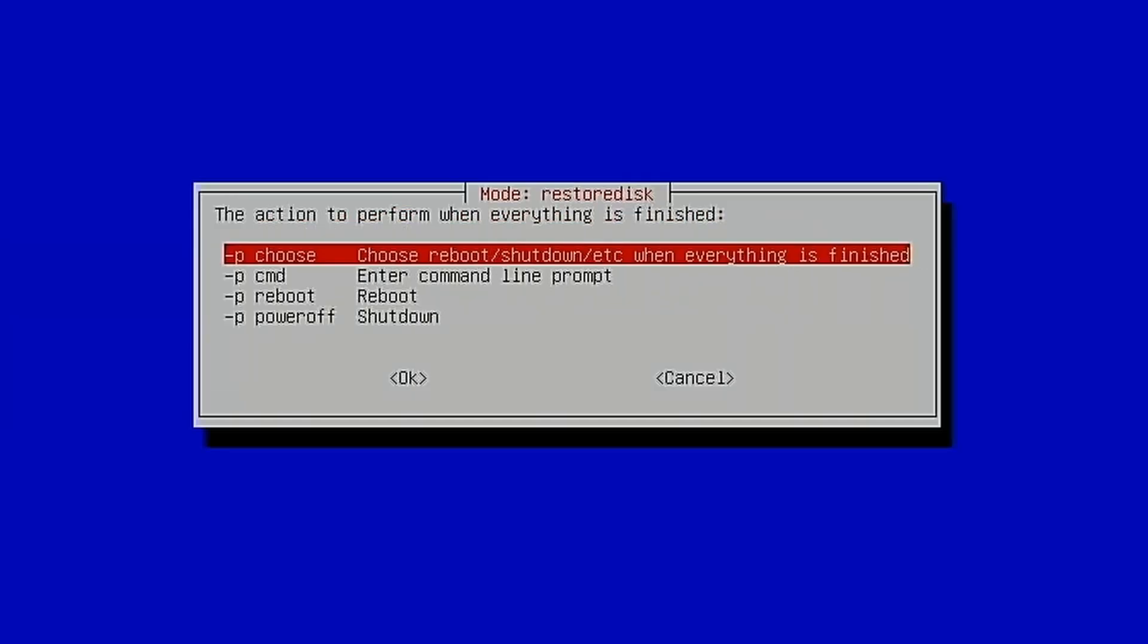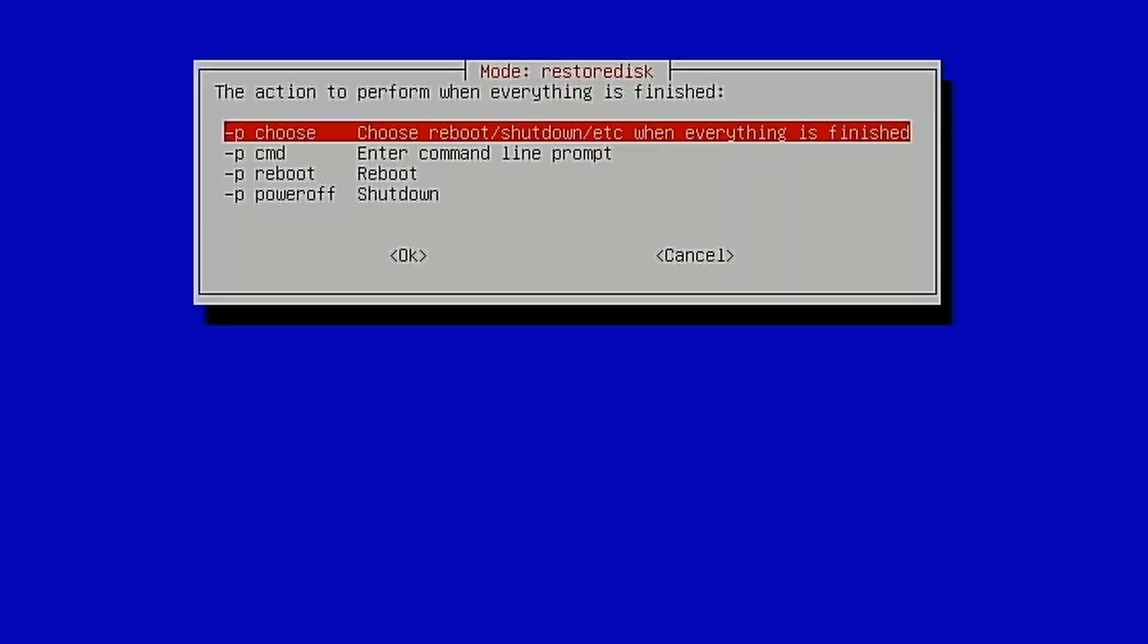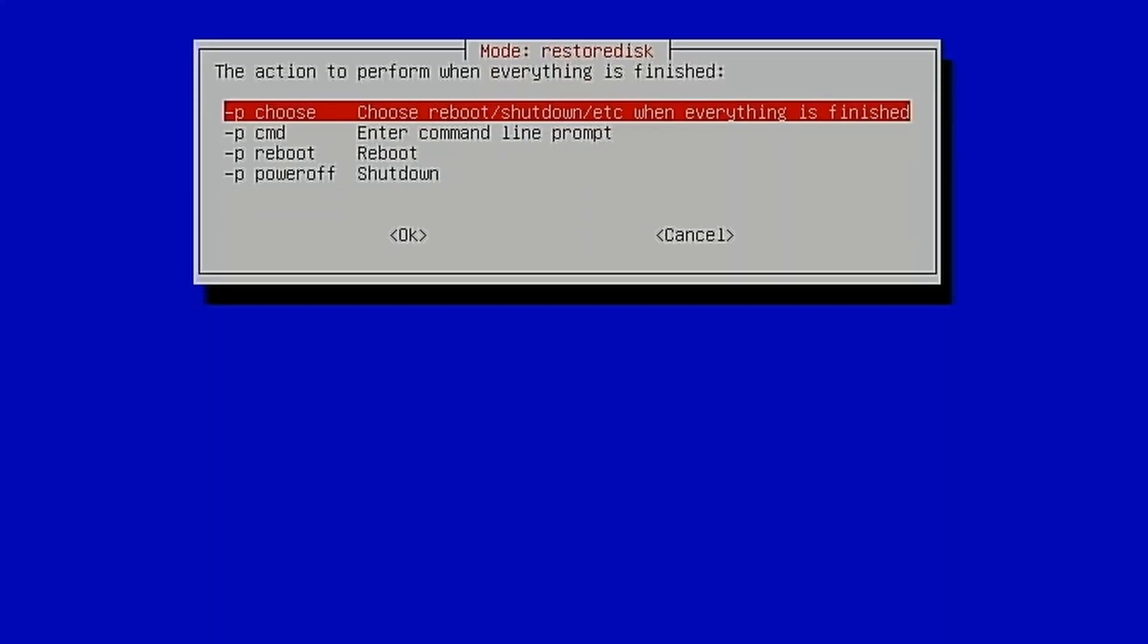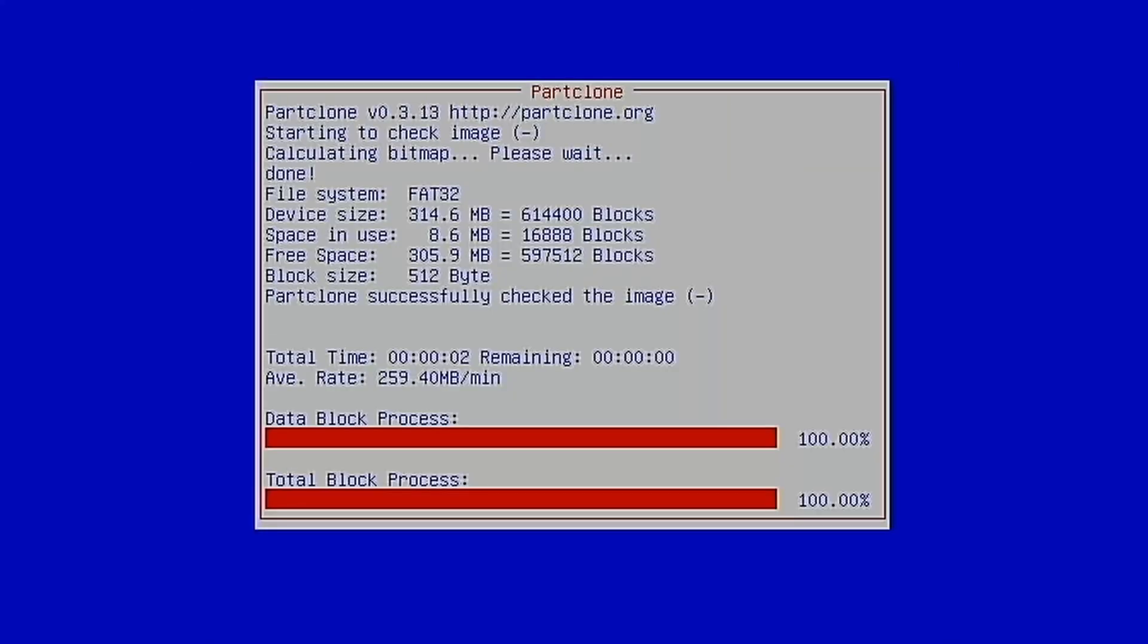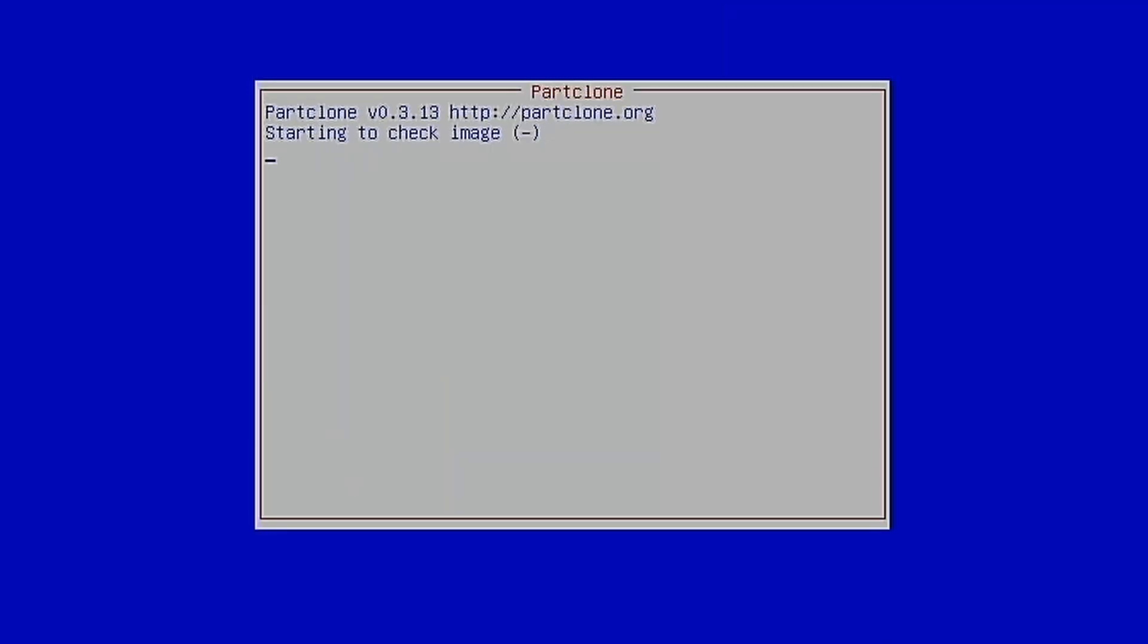When we're done, we can choose to reboot, shut down. I always go with the default here. Hit enter to continue, and now it's writing the image back to the default hard drive on this machine.